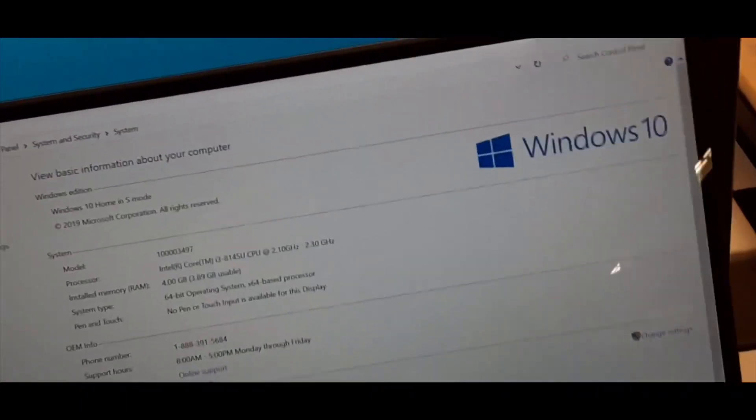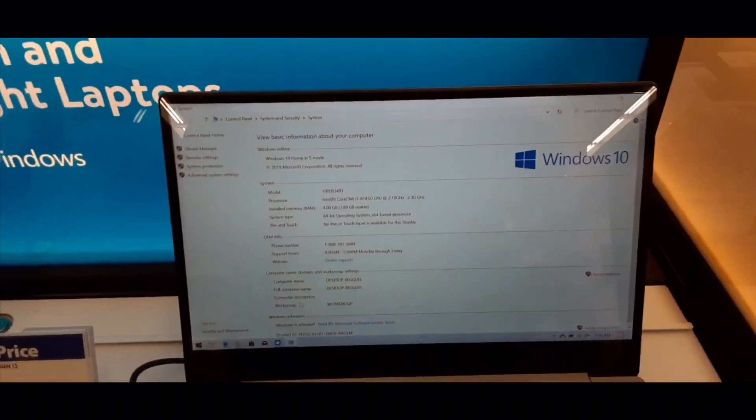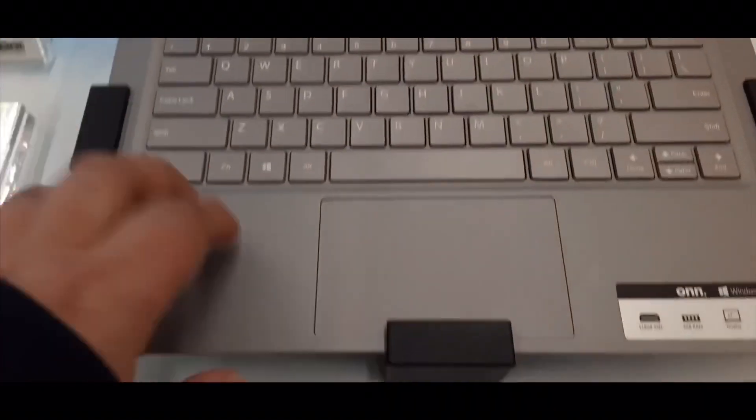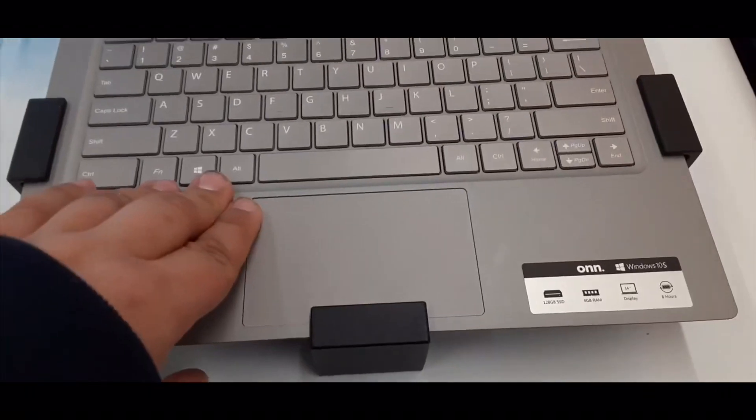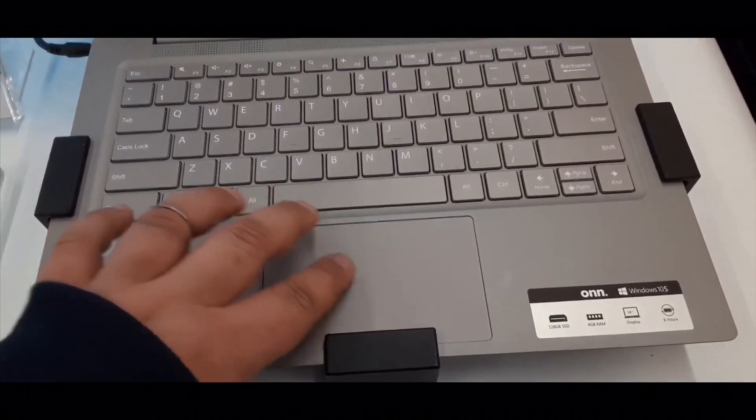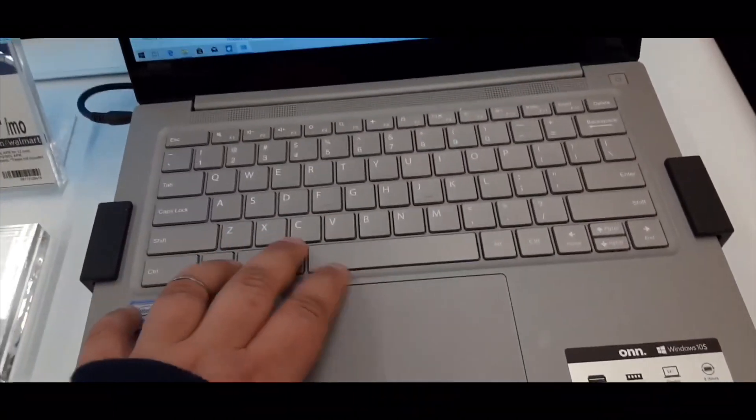So yeah, On now makes laptops, which I think this laptop, for the specs, should have a hard drive in it or a bigger SSD, but that's just my opinion.